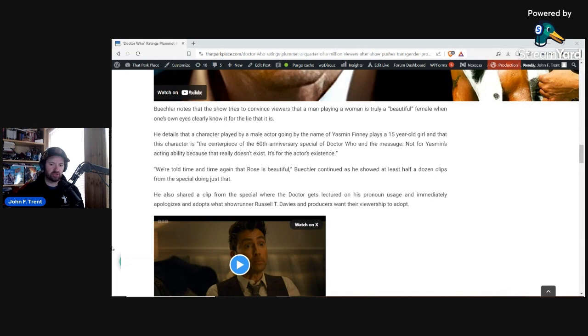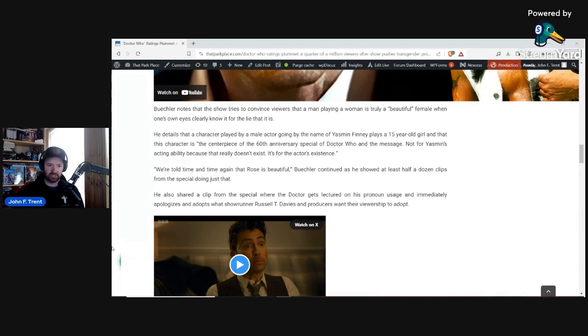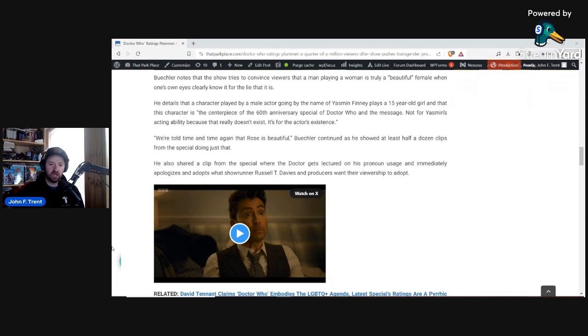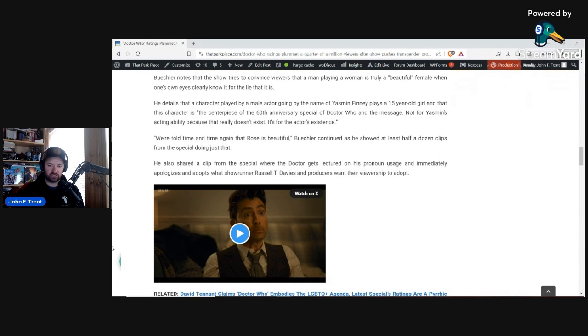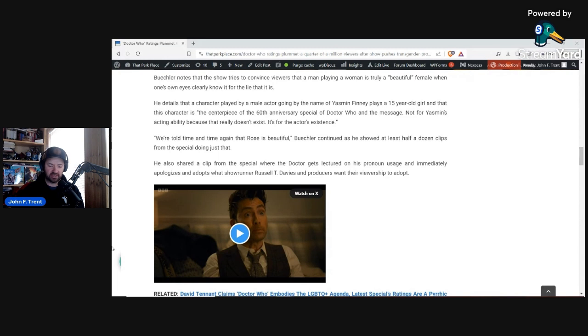Buechler also shared a clip from the special where the Doctor gets lectured on his pronoun usage and immediately apologizes and adopts what showrunner Russell T. Davis and producers want their viewership to adopt. And I thought this was the most insidious thing that the show does. You have this lecture on pronouns. Jason decides to tell the Doctor, how dare you assume this alien's pronouns? Like, what kind of person are you, you bigot? And the Doctor is just like, oh, I'm sorry, I'm sorry. What are the pronouns that you should be using, asking the alien?